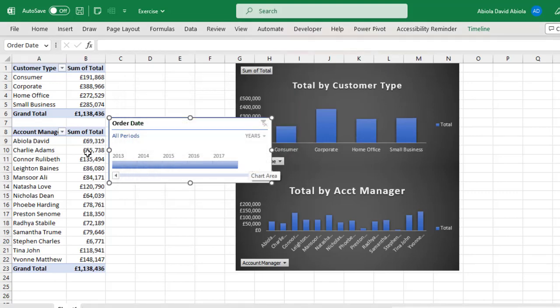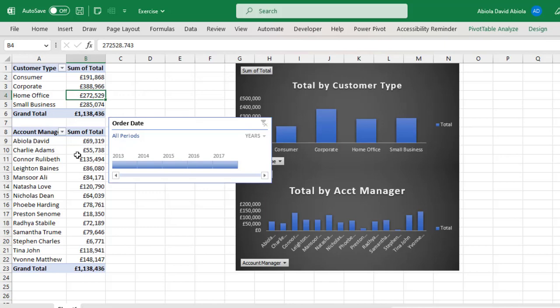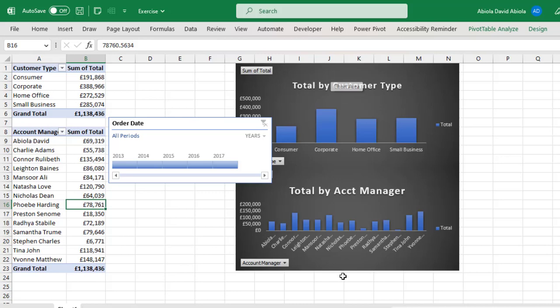Now the two Pivot Table Reports are now connected which are also connected to the two Pivot Charts.